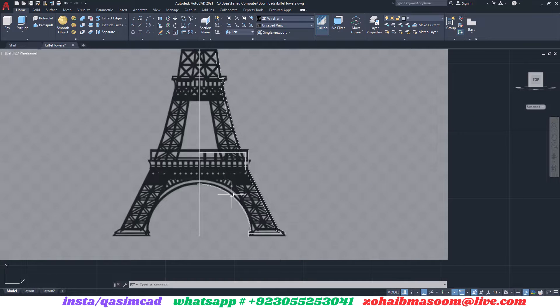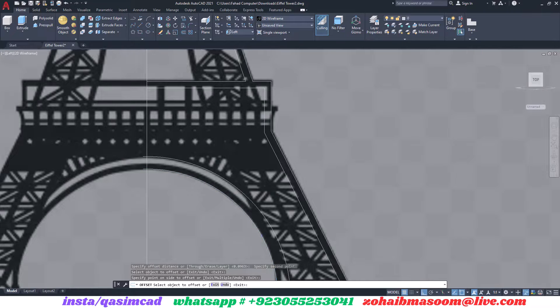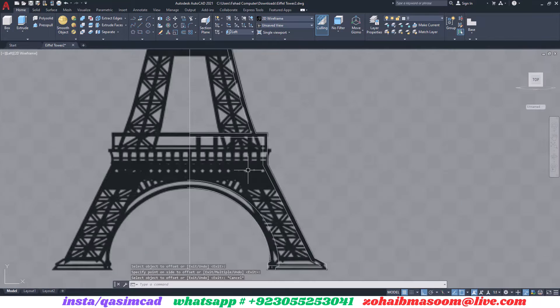Now we need to trace half side of the tower. After that we can mirror the second half. In tracing we use these commands: polyline, offset, trim, and extend.